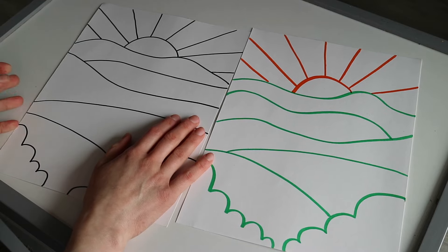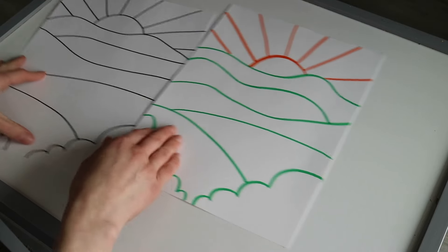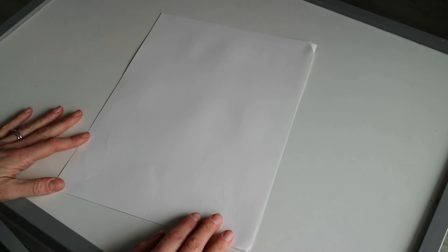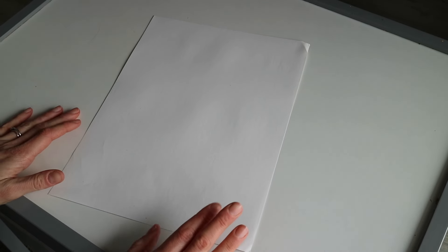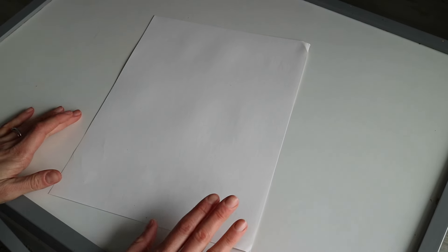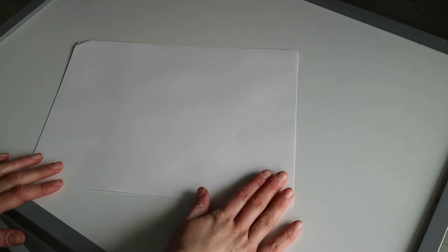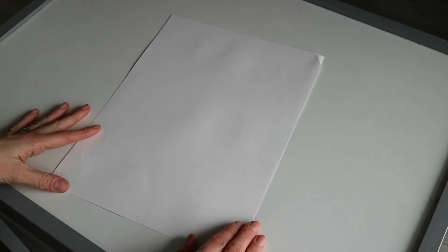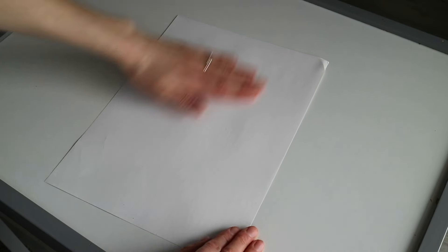For this landscape we're actually going to use our paper vertically. Most landscapes are drawn horizontally, but for this one we're gonna make it vertical. The way that I like to start my landscapes is I like to start on the bottom, the foreground.